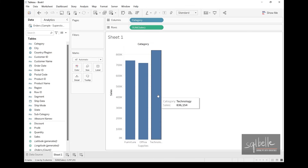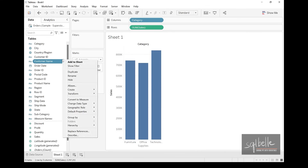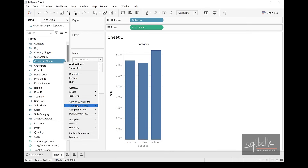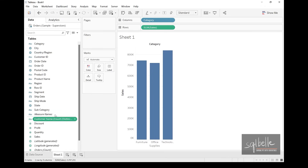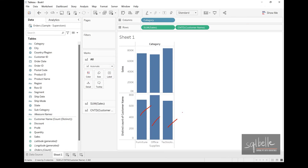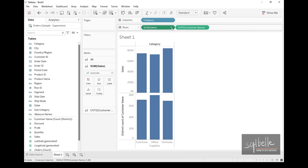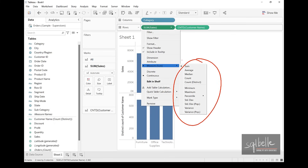Dimensions are categorical and provide context. We can also convert dimensions to measures, which requires aggregating those dimension values. For example, customer name can technically be converted to a measure. Describing it first, we see 793 customers. When we convert it to a measure via the dropdown — 'convert to measure' — it's transformed into a count distinct, so instead of individual customer names, we now see the number of customers who purchased from each category.